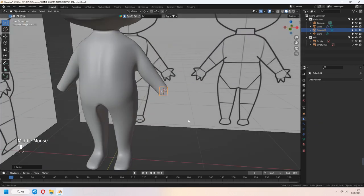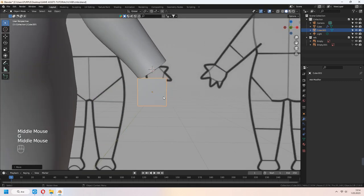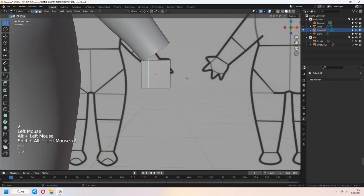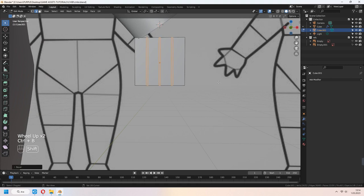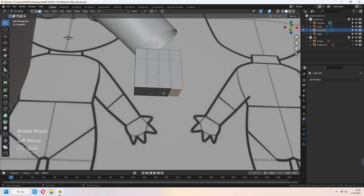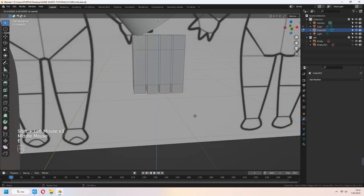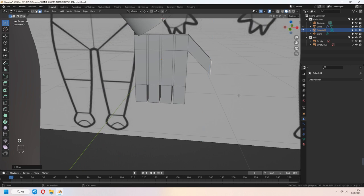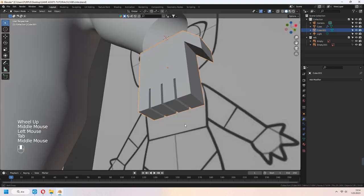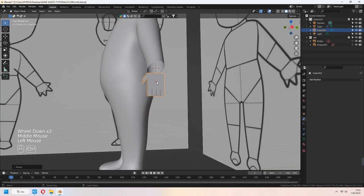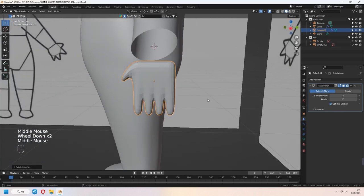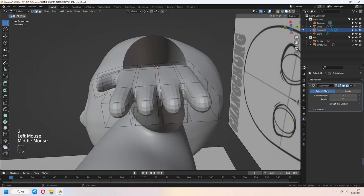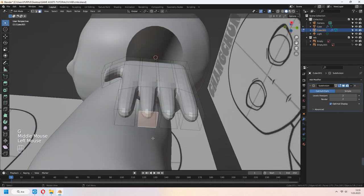Let's add some hands. Add a cube, scale it, Ctrl-R to add three loop cuts. Ctrl-B to bevel. Select the bottom faces and extrude them in the Z axis. Give some hand shape — you can make it like glove or astronaut hands, however you want. Scale your hand and add a subdivision surface modifier with the level viewport. You can add another loop cut for flat fingers. Scale and change the size as needed.